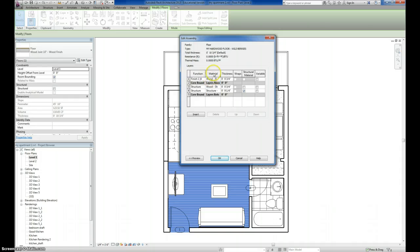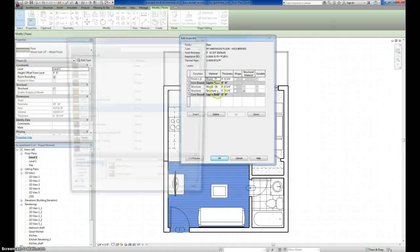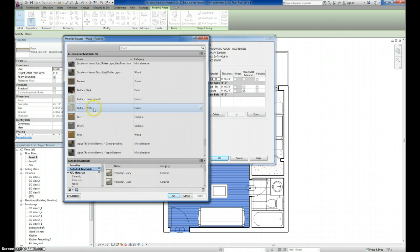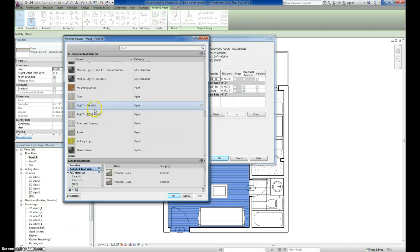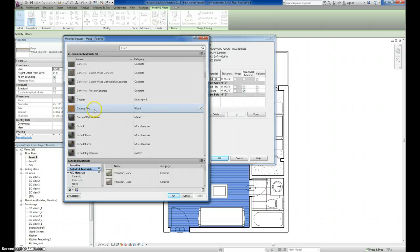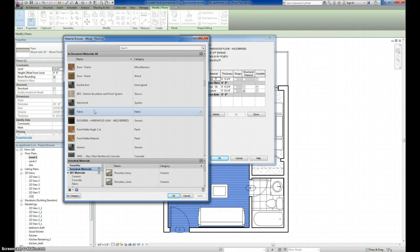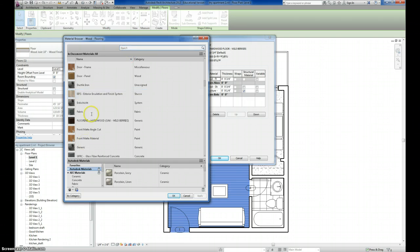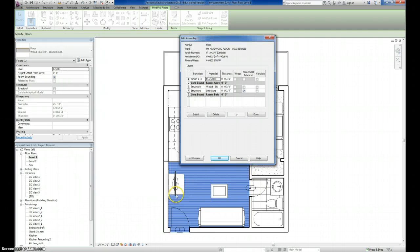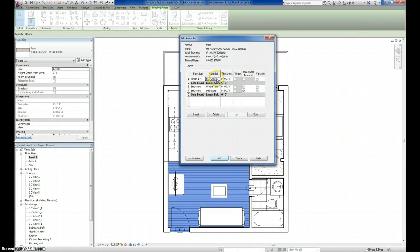So right here, under Material, I'm going to click in that area and it brings up this little button which I click and that brings up my Material Browser and I can go through and select the material I want. In this case, the flooring material I just created which is flooring. You can also, if you have a lot of materials, you can use the search function and I'm going to click on Hardwood, Oak, Wildberries and hit OK. It's been updated in the material of that particular floor.